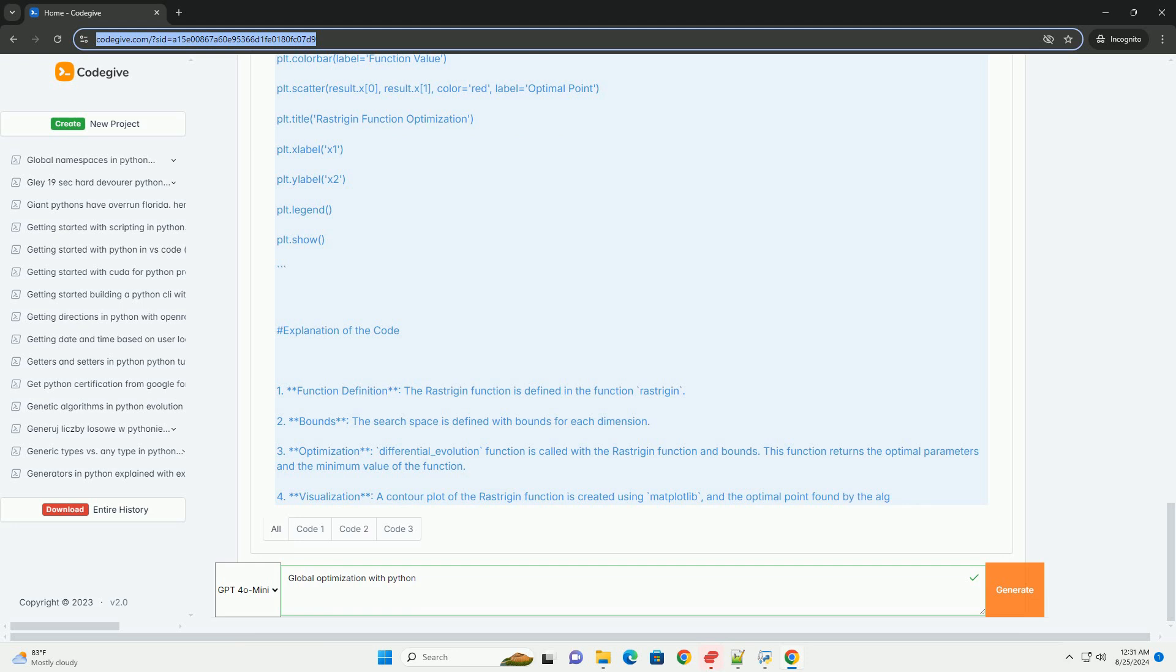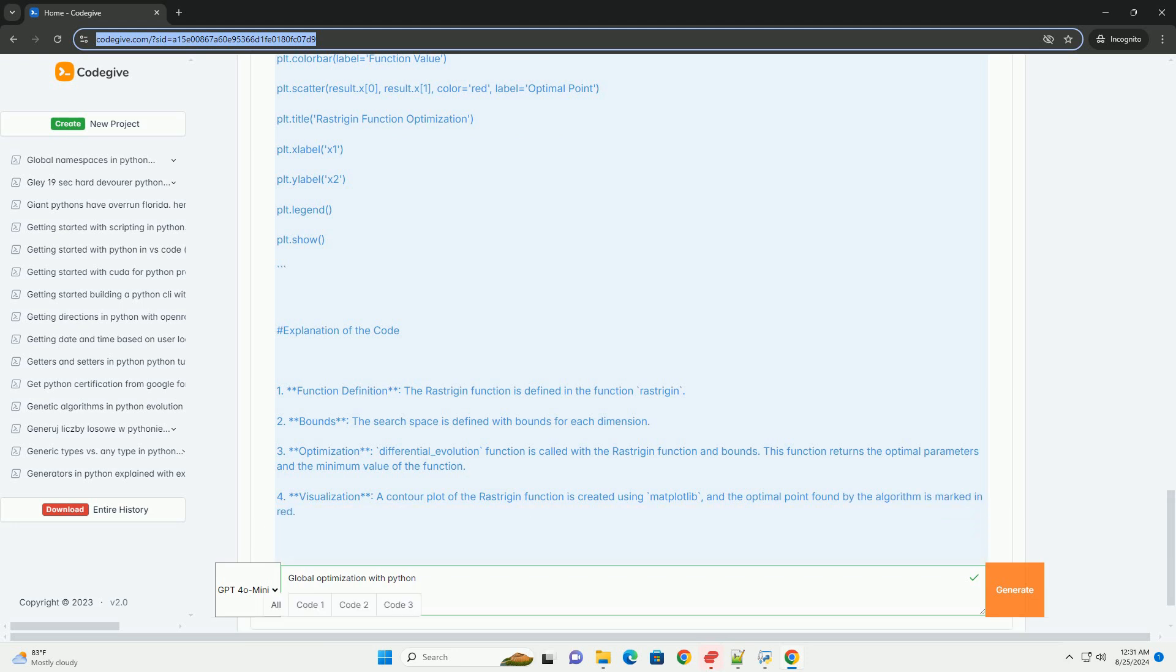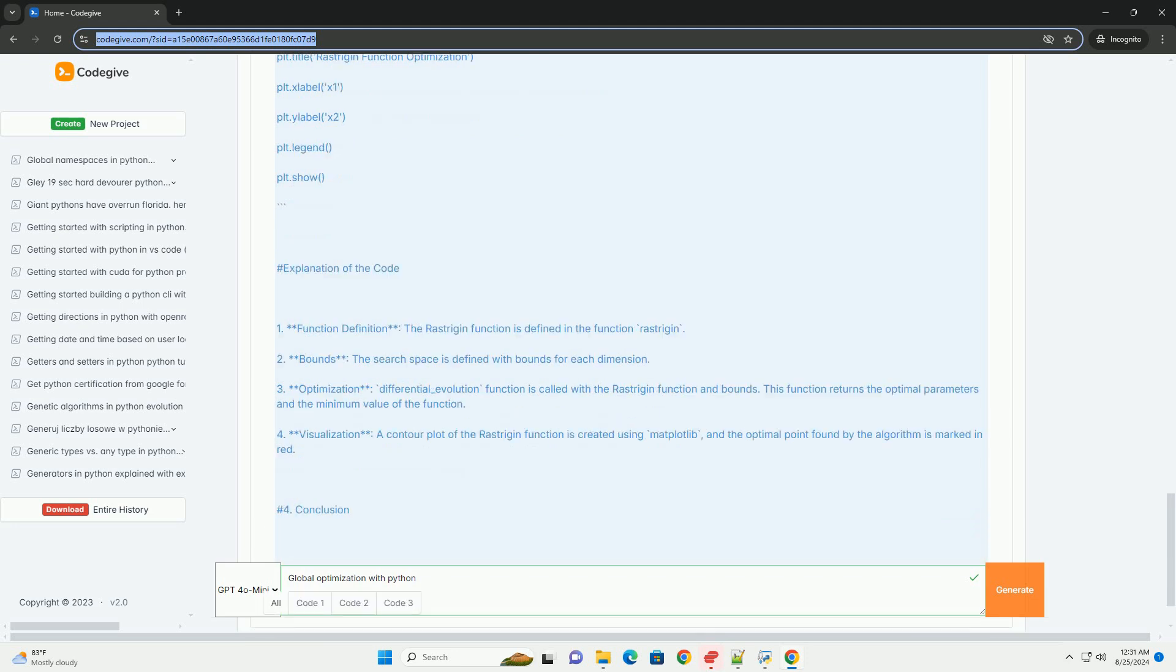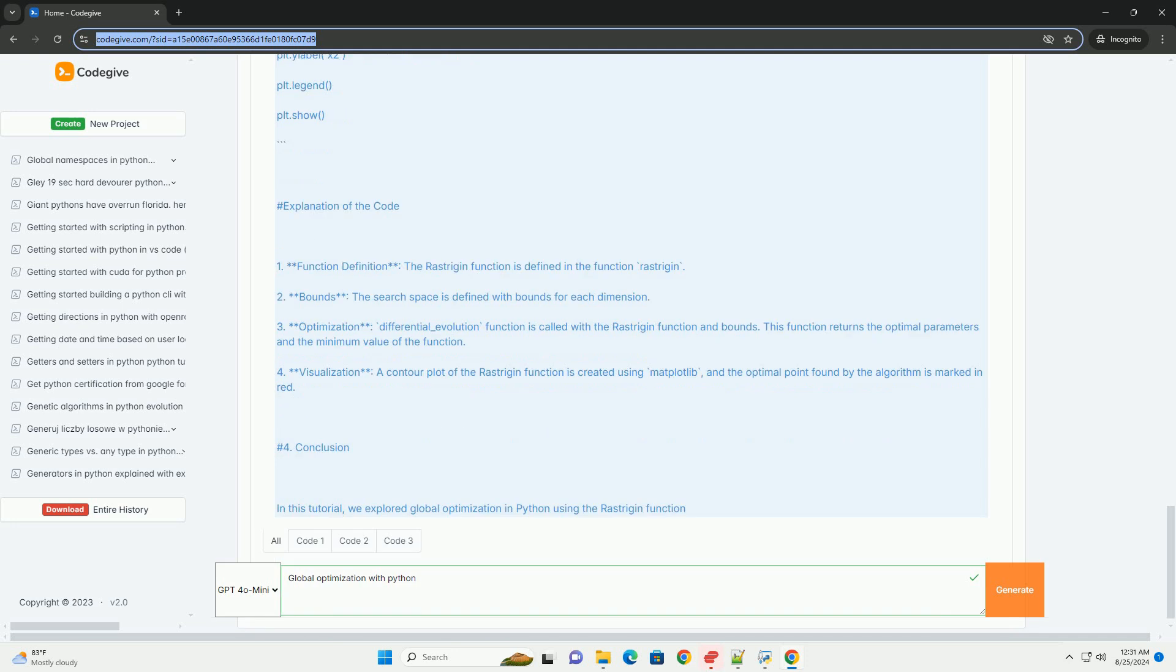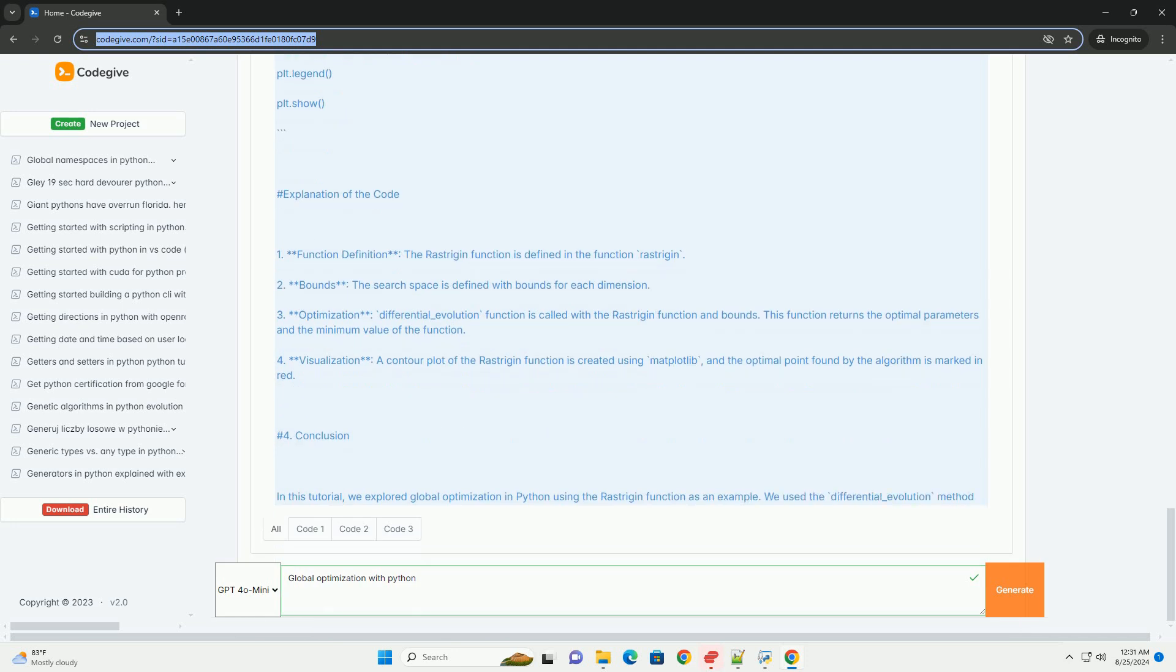Explanation of the code. 1. Function definition: the Rastrigin function is defined in the function Rastrigin. 2. Bounds: the search space is defined with bounds for each dimension.